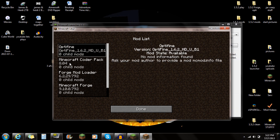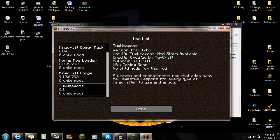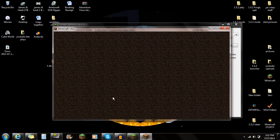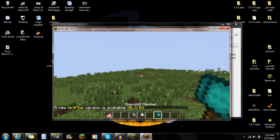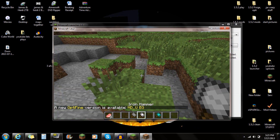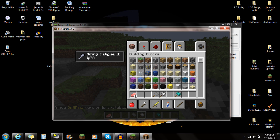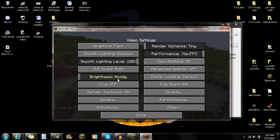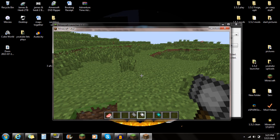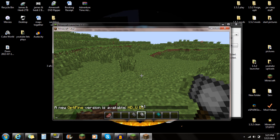Let's go to the mods folder here — you're going to see Optifine, you're also going to see Tux's Weapons because we put that in the mods folder, Minecraft Forge, and Minecraft Forge Loader. Click Done. Going to a new single player world to see if Optifine is working. As you can see, I've got the Tux's stone and iron hammers down there. And if I go to Options, Video Settings, you're going to see the Optifine settings — so it's working. A new version of Optifine is available, B3.